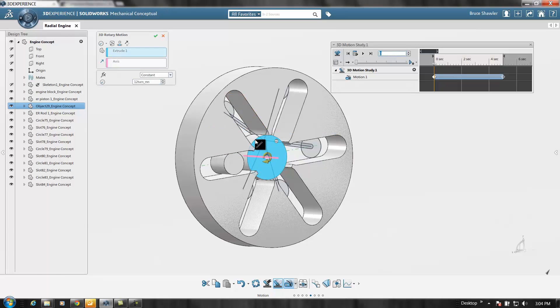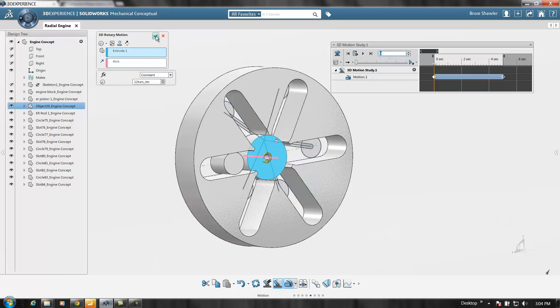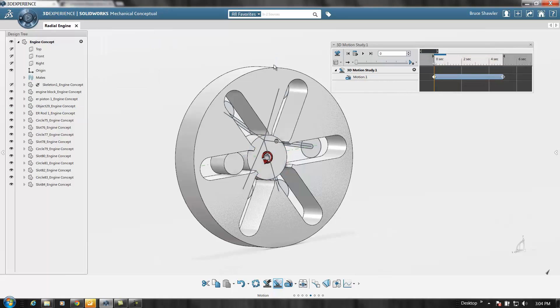I could go in at any time and continue to create the rest of this, but I can also create a complete motion study for this as well.